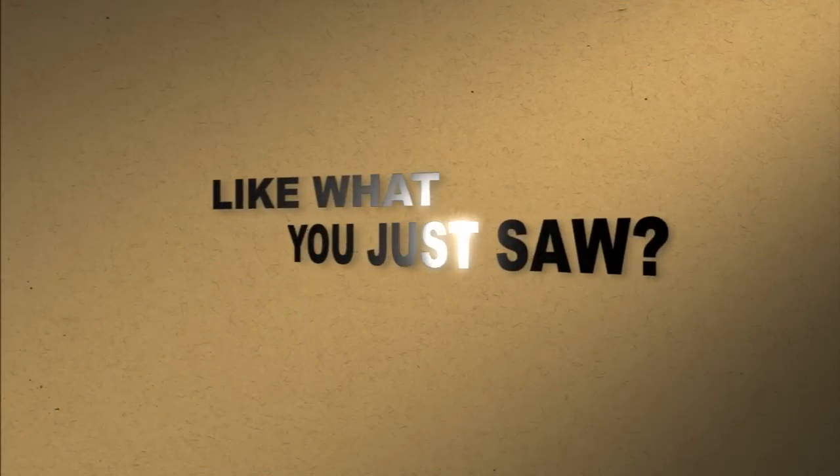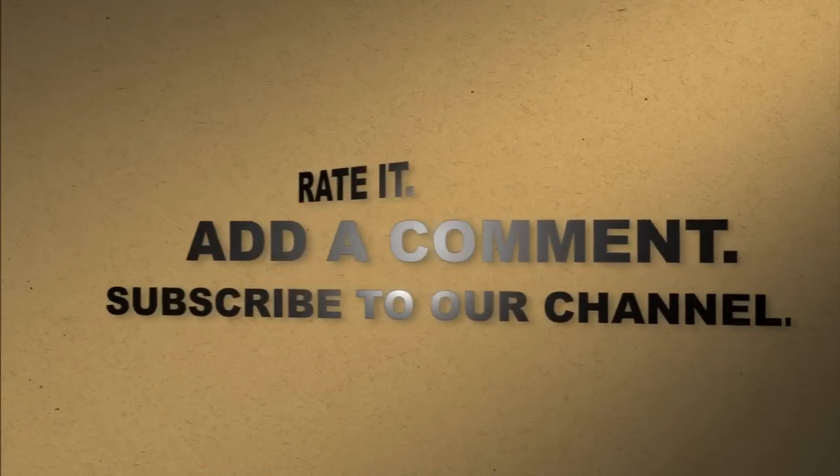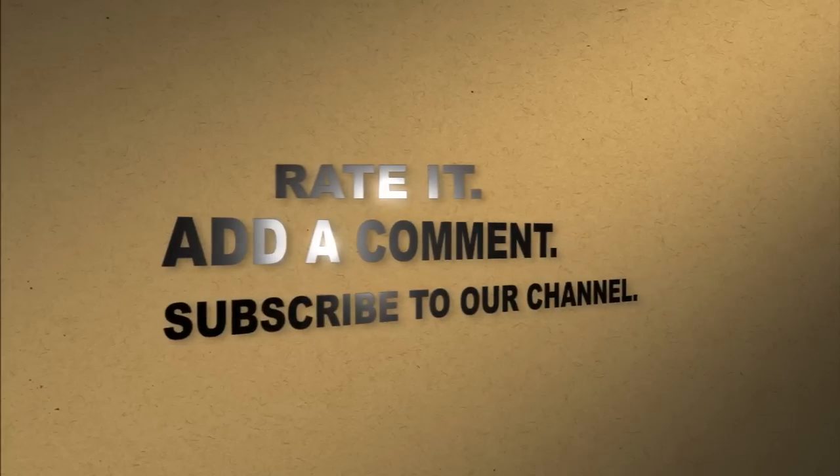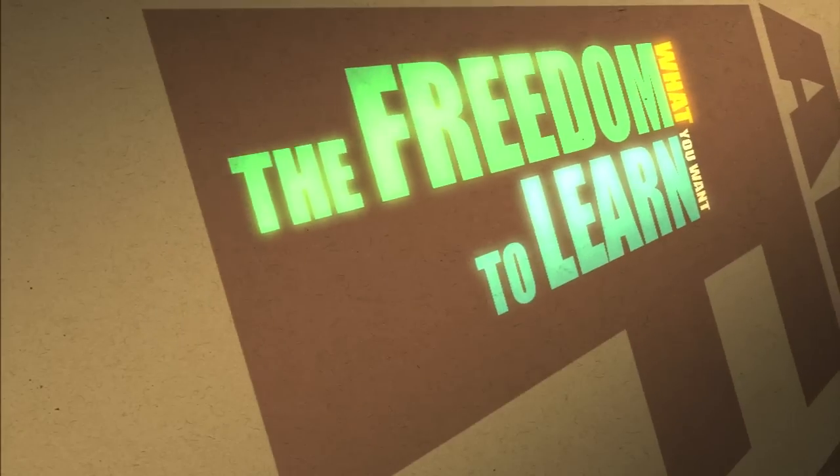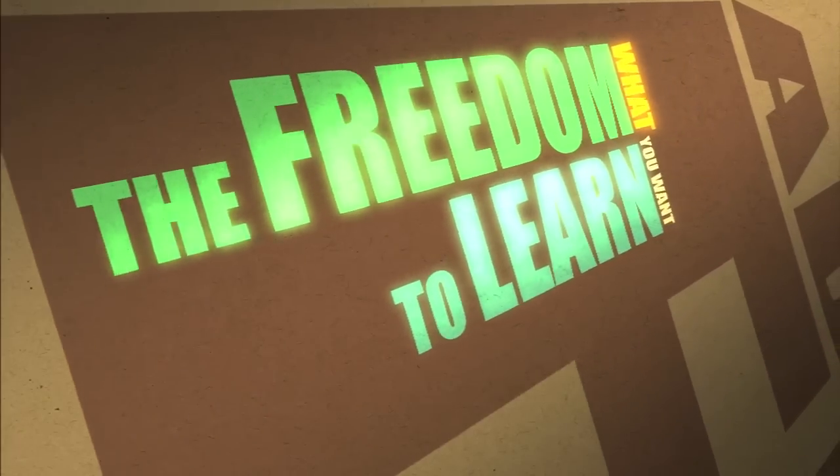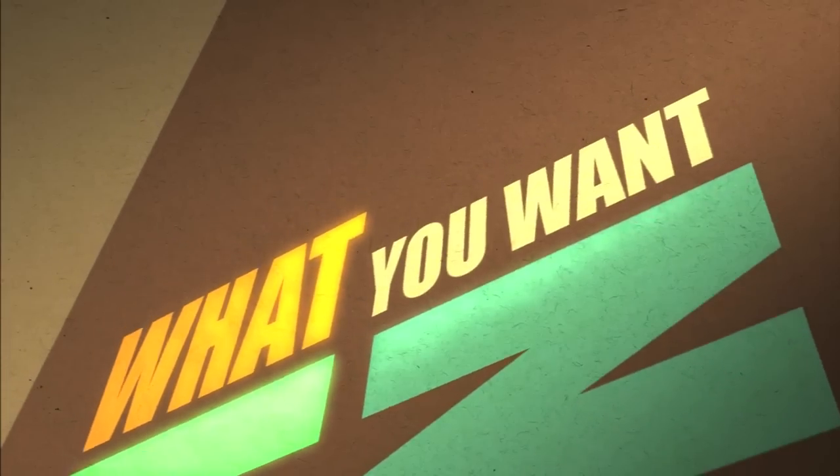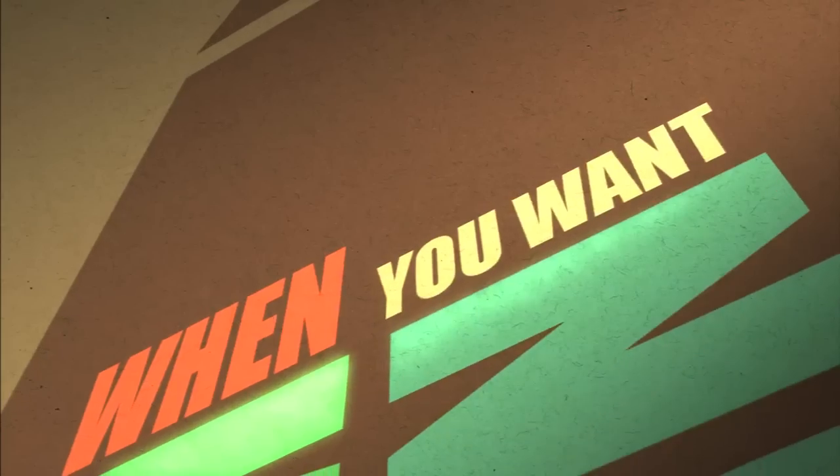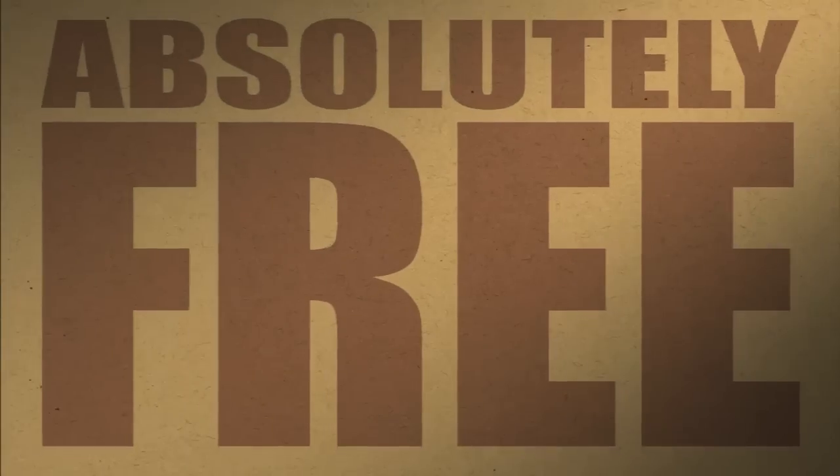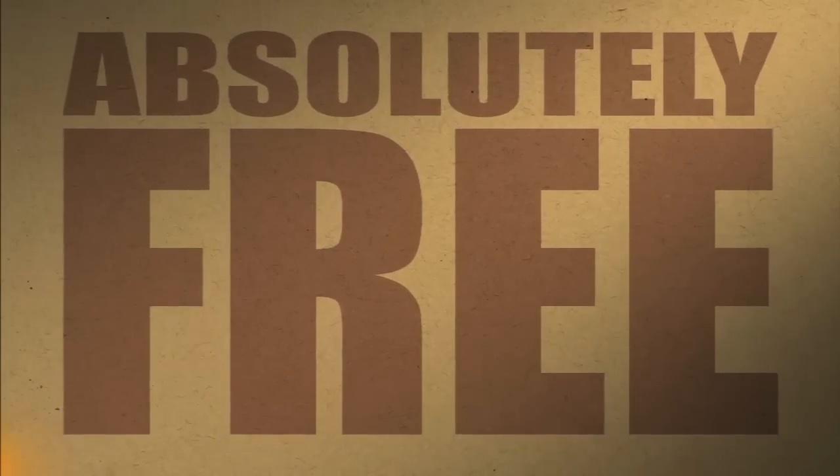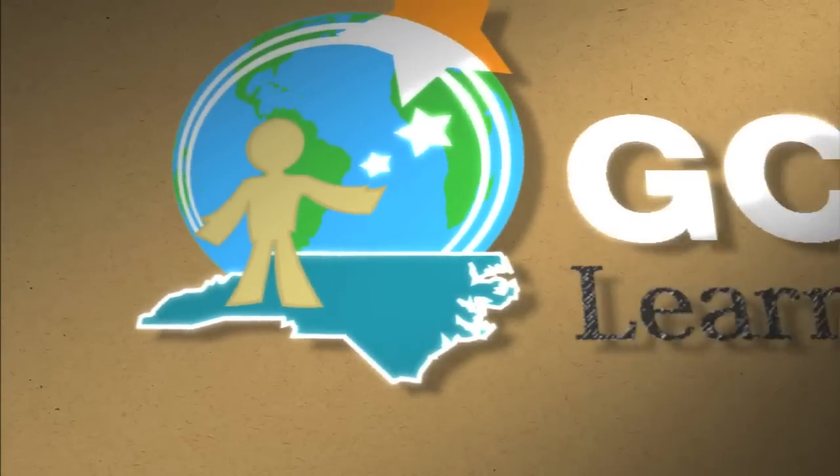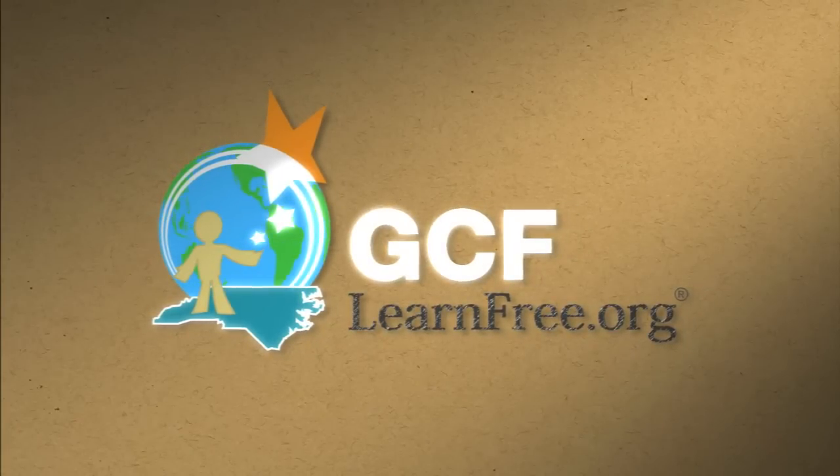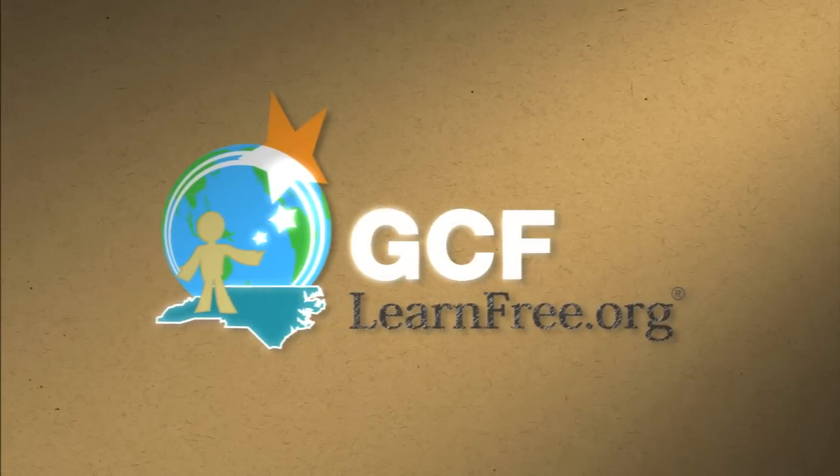Like what you just saw? Rate it. Add a comment. Subscribe to our channel. The freedom to learn what you want, when you want, absolutely free. gcflearnfree.org